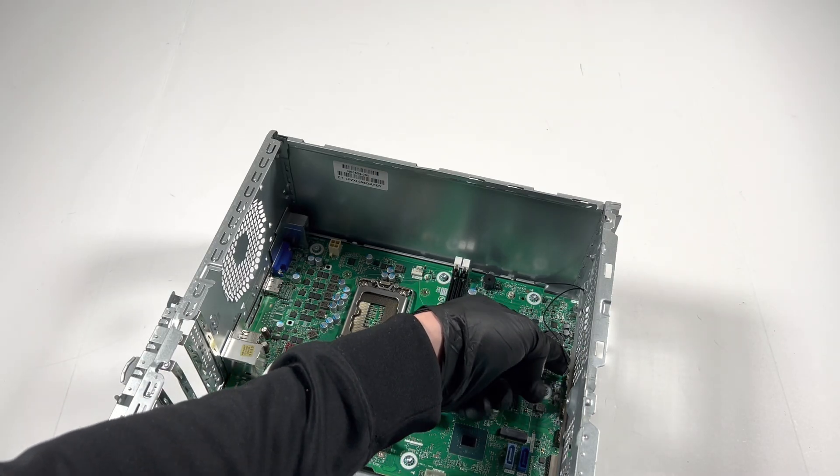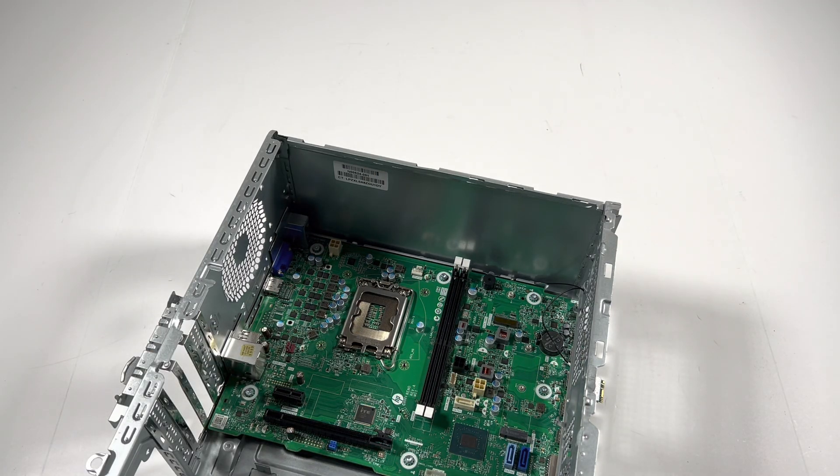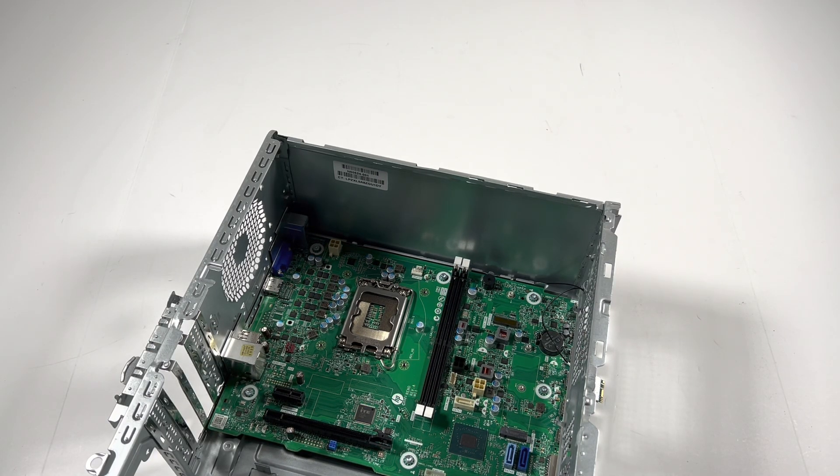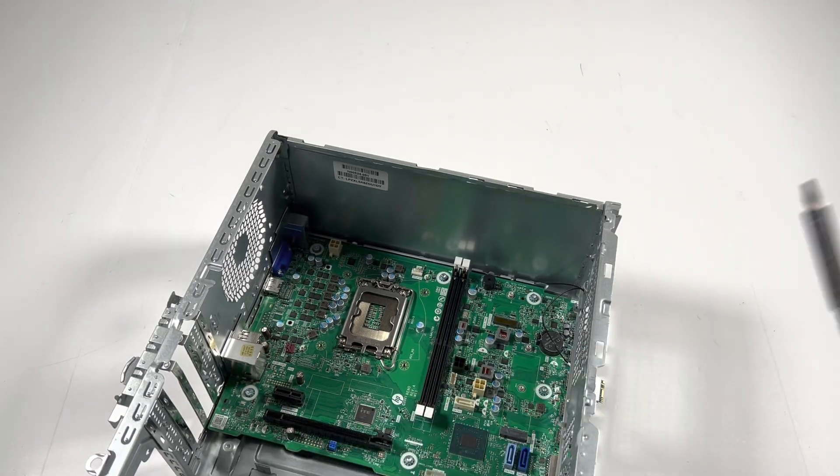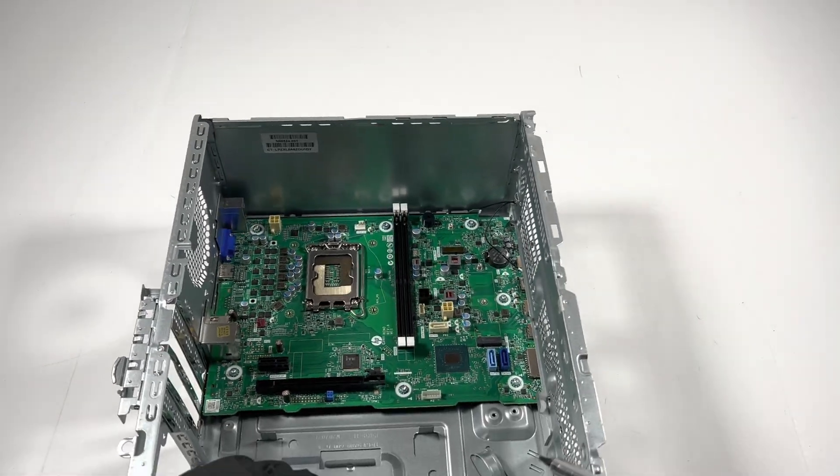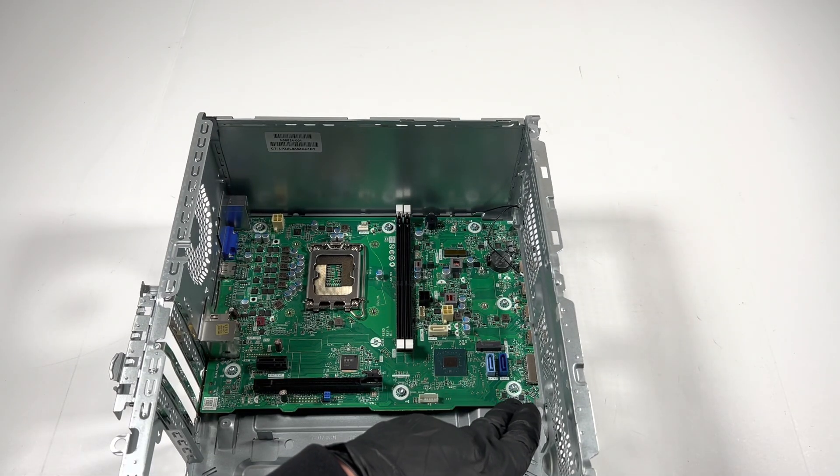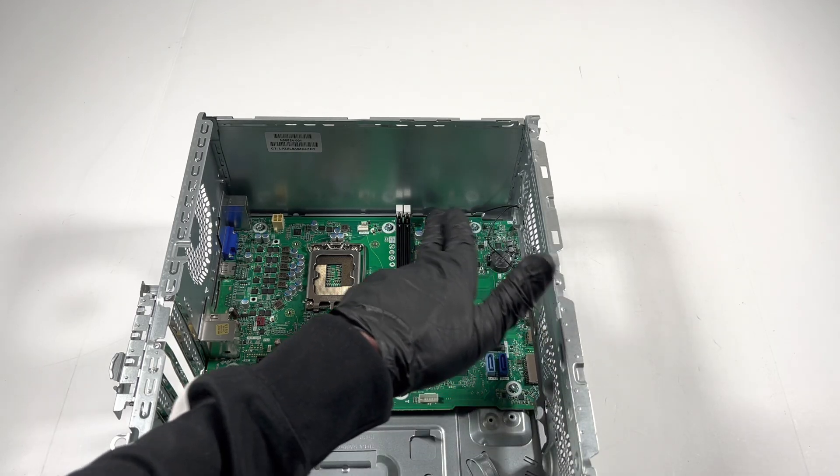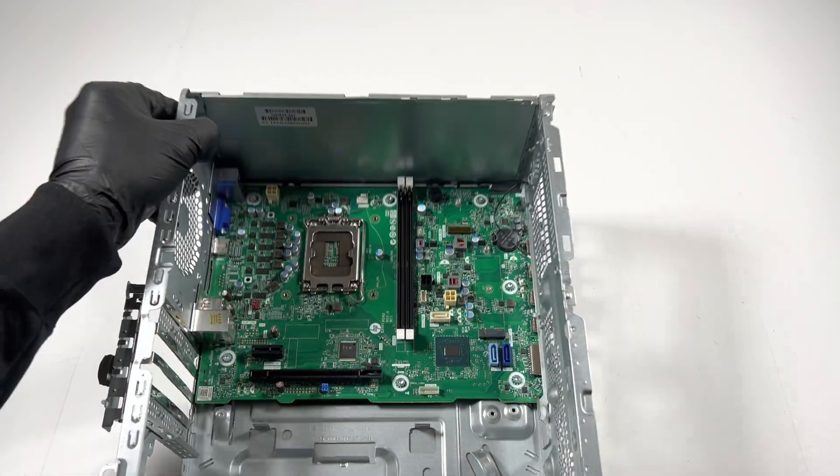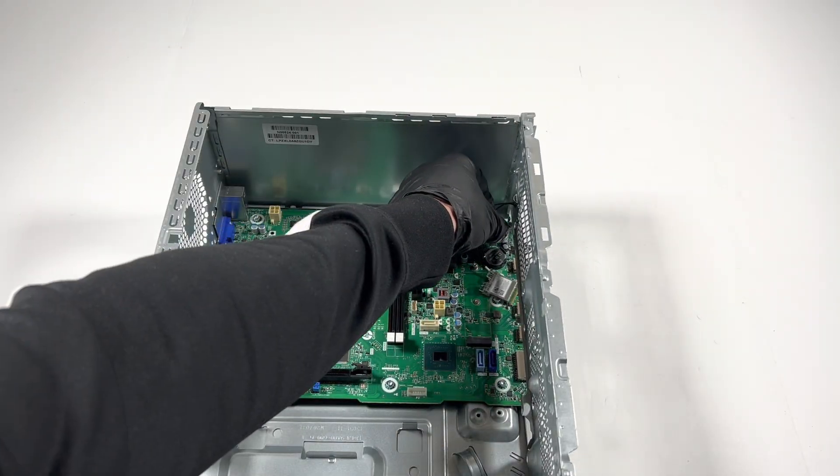I'm going to pull the motherboard out, this'll be the last part. I'm going to start from the bottom. It's got one, two, three, four, five, six, seven screws here to remove.